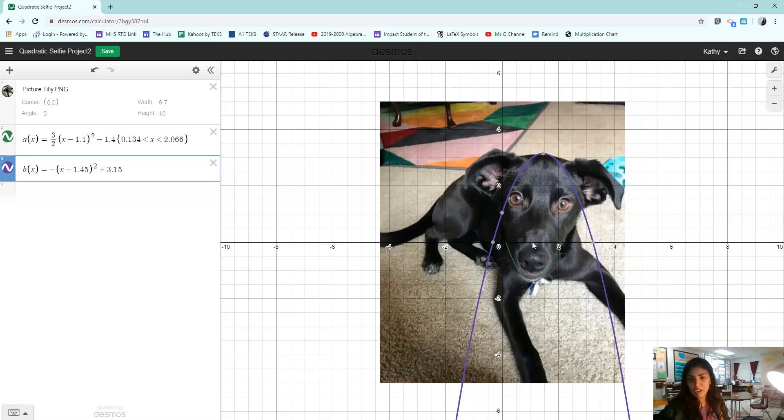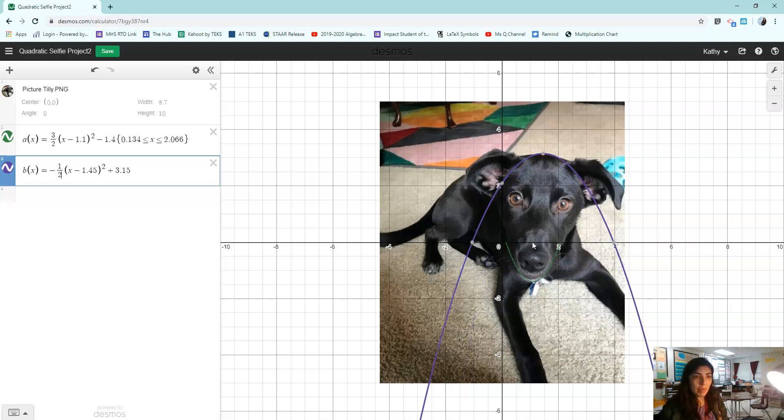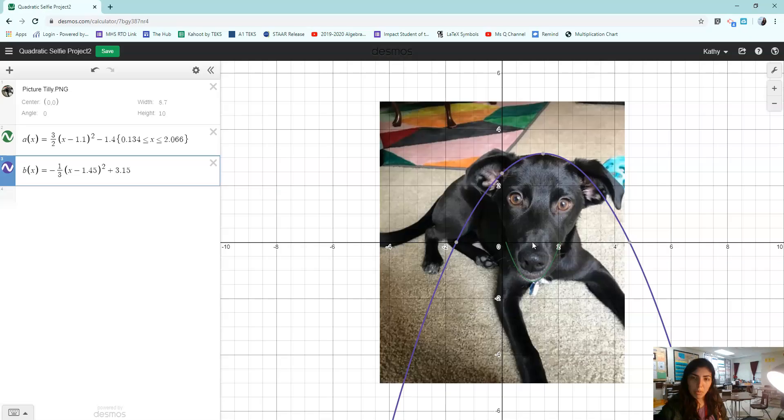Now I just need to make it wider because it's not the shape of her head. To make it wide, I'm going to use a J-Lo number, which means it's between zero and one. I'm going to start with one half.